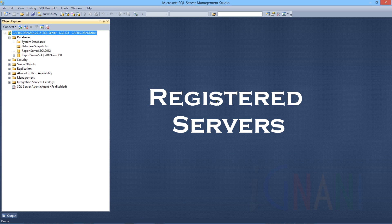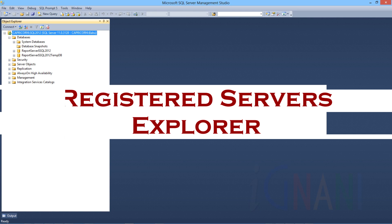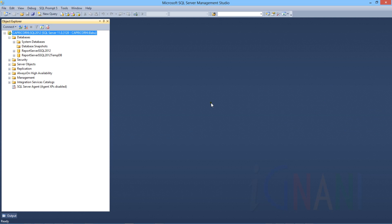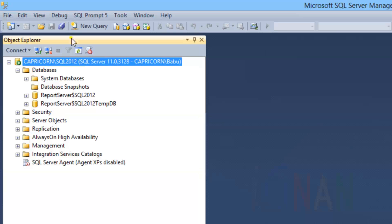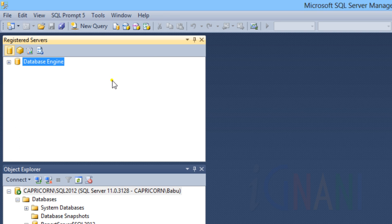Like the Object Explorer, Registered Servers Explorer is an important tool that needs some mention here. In this video, I will be covering Registered Servers Explorer and will also show you how you can use it. By default, the Registered Servers Explorer appears just above the Object Explorer. If it's not visible, you can show the Registered Servers window by selecting Registered Servers under the View menu, or by pressing Ctrl + Alt + G.